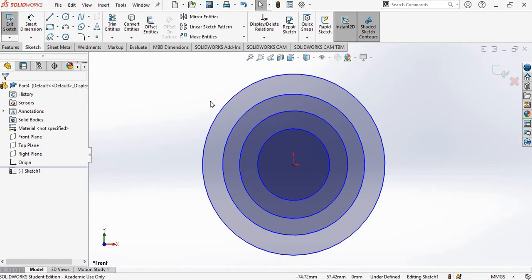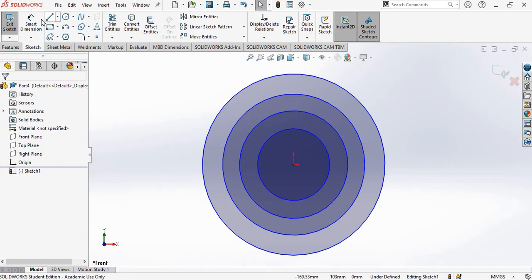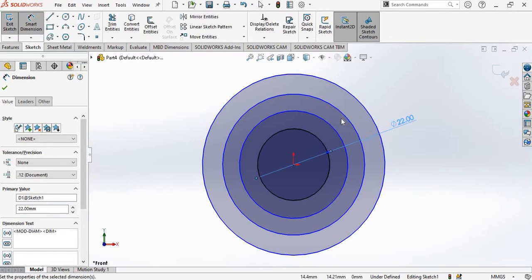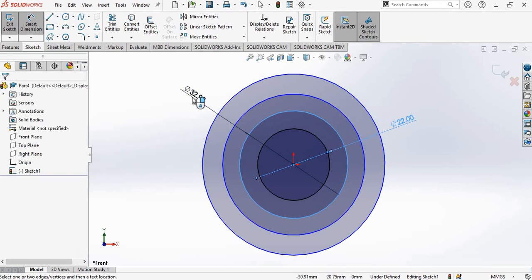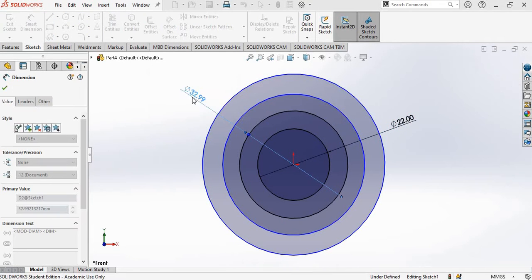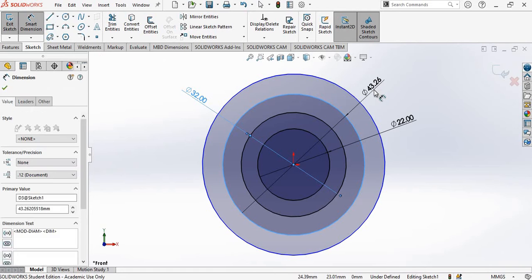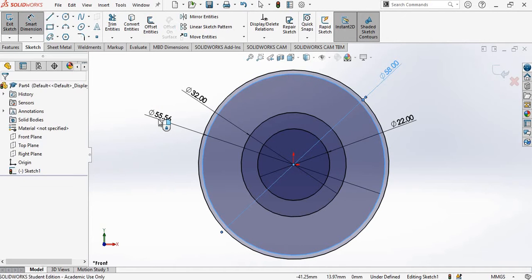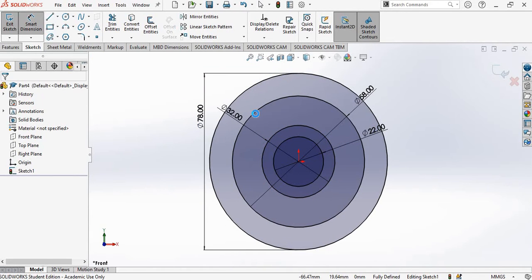Now let us give the dimensions as given to us. The inner circle has a diameter of 22, so I will go to Smart Dimensions and give the dimension as 22. Then the other circle has a radius of 16, so the diameter is 32. Then the outer one is 58, and we have an outer circle of 78. So we have given all the dimensions.